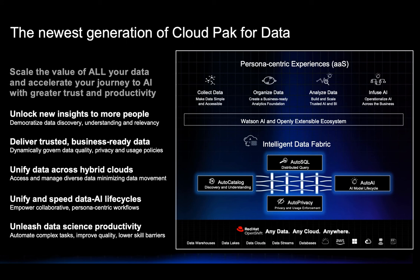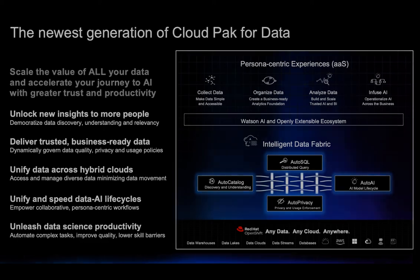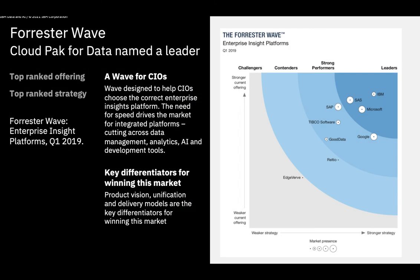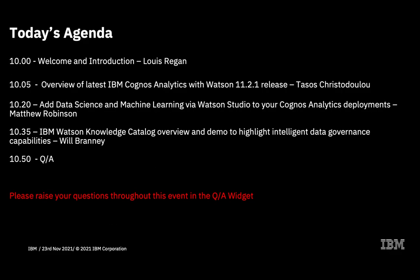If I had more time, then I would be able to show you so much more such as data lineage, data discovery, or auto catalog, which are all in the latest version of Cloud Pak for Data, which can accelerate your journey to AI with greater trust and privacy. And let's not forget, Cloud Pak for Data has been named a leader in enterprise insight platforms in the latest Forrester report. And with that, I'll hand back to Louis for the Q&A section.